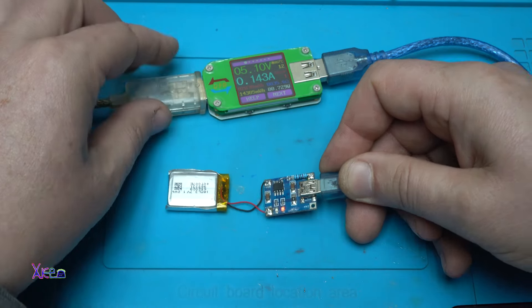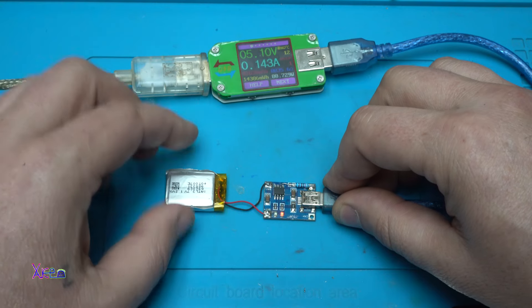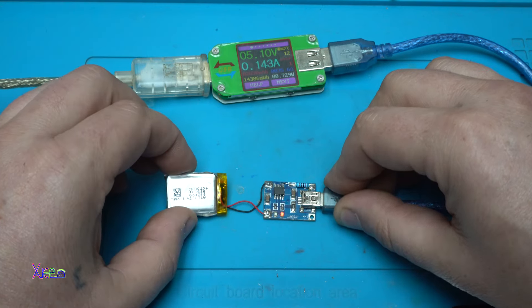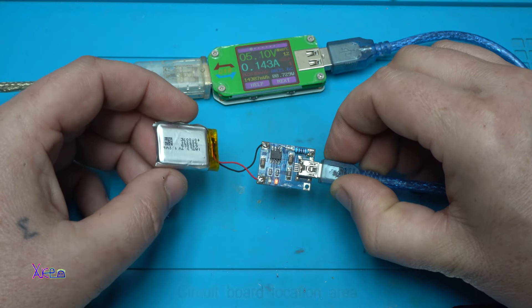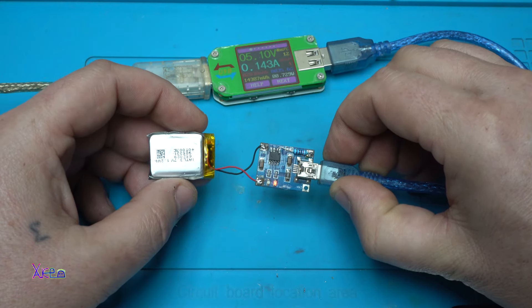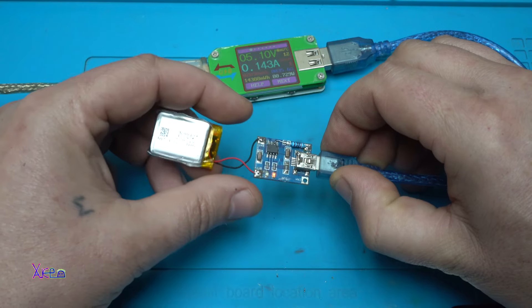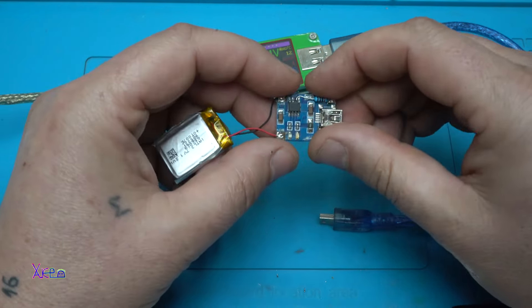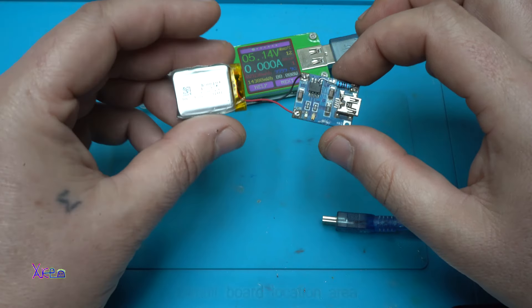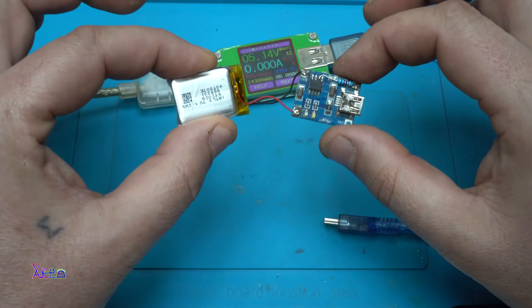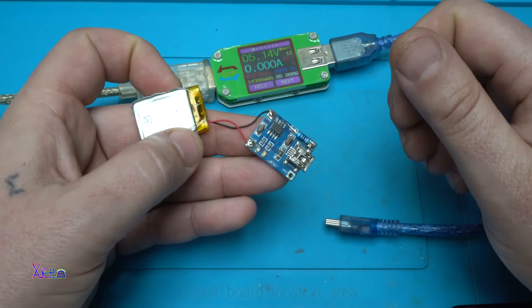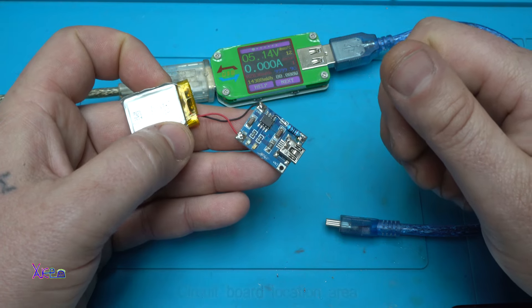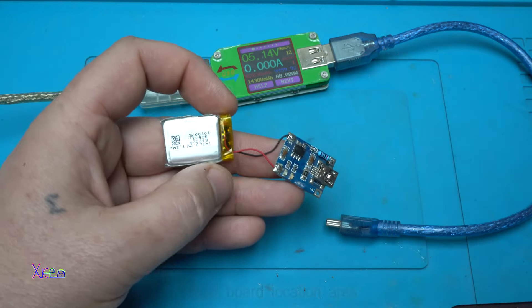That was all for today's presentation on this small lithium-ion charger circuit board. It's very cheap, costing around 50 cents per piece, and it does a great job of protecting your battery. Thank you for watching. Share the video, like, and subscribe to my channel.